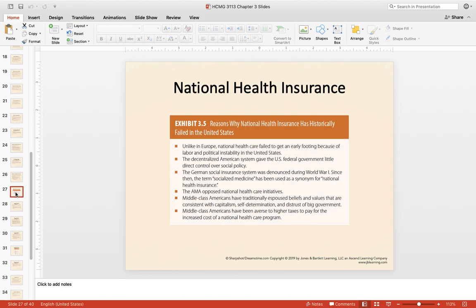Exhibit 3.5 on national health insurance discusses the reasons why NHI — national health insurance — has historically failed in the United States, and it's very cultural. Make sure you take a look at this. Still today, while we are moving closer toward socialized medicine, we see lots of resistance to that in America, and many of these historical reasons still exist today.